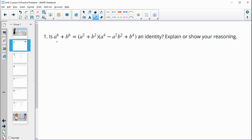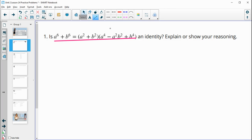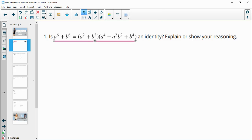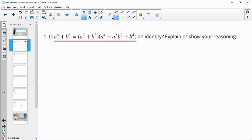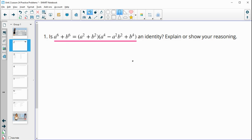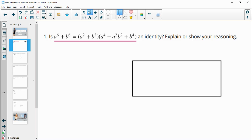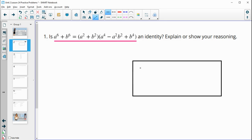Number one asks if this is an identity and wants us to show or explain our reasoning. Remember, an identity means the two sides are equivalent to one another. So we can take the right-hand side, multiply it out, and see if it equals a to the sixth plus b to the sixth. If it does, then we have an identity.